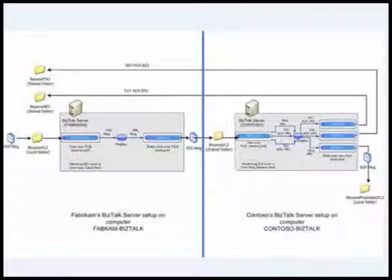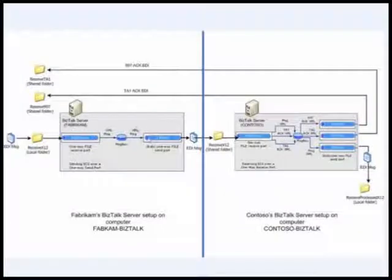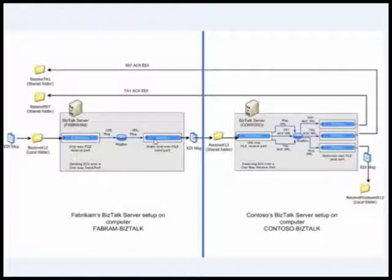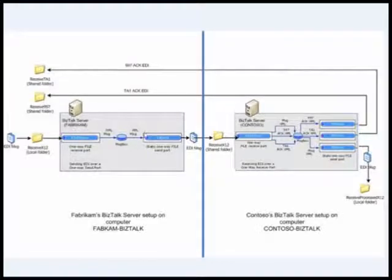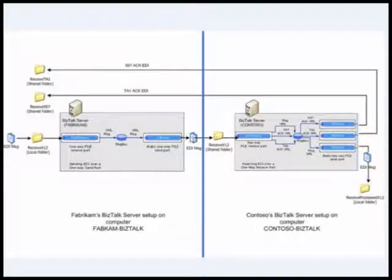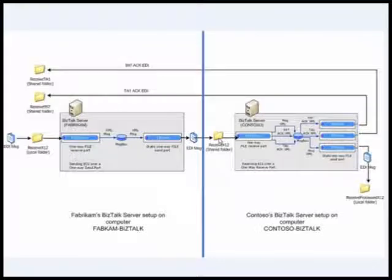After the send port has picked up the message from the message box, because the port is using an EDI send pipeline, it converts the XML back to an EDI message and sends it over to the location where it is supposed to send it to, which in this case is a shared folder on the Contoso server.